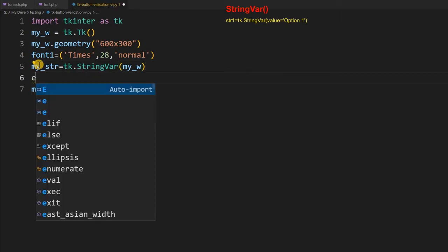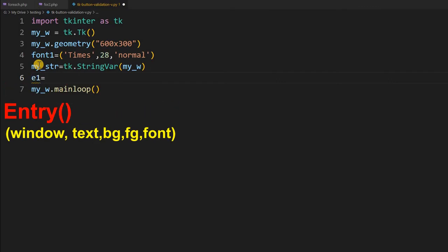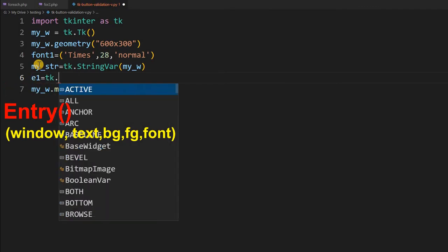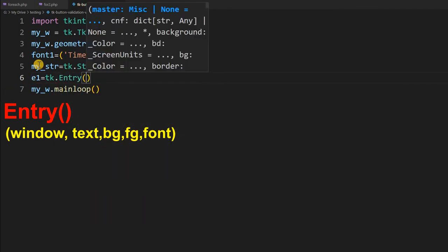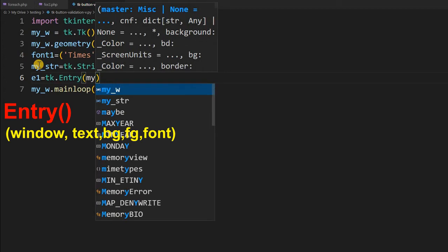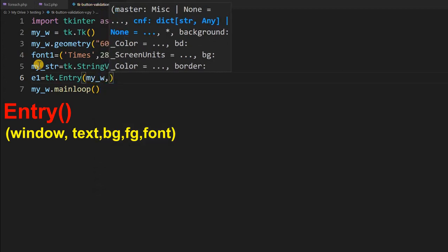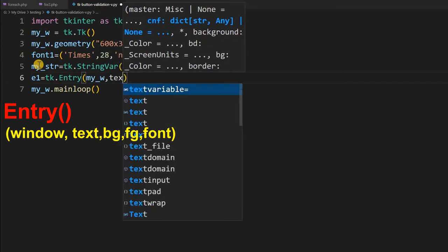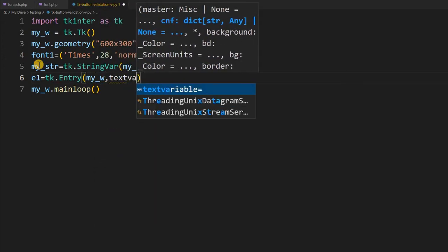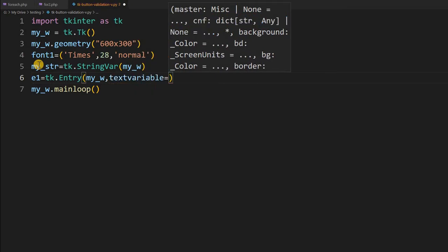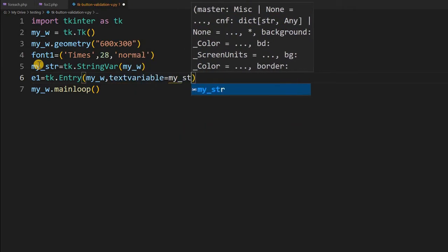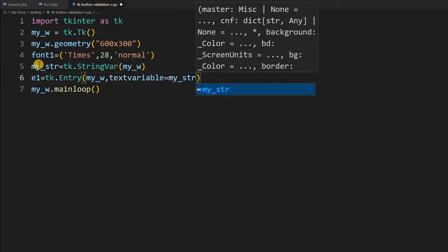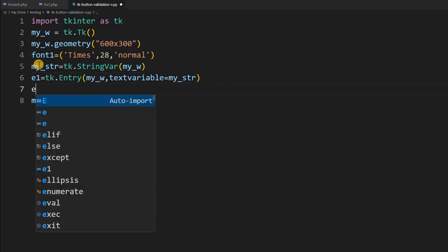Now the entry box, entry widget as e1. So I am selling tk dot entry. What is my parent window is my underscore w. Now text variable. Text variable I am, what I have declared above mystr I am connecting it to this entry.